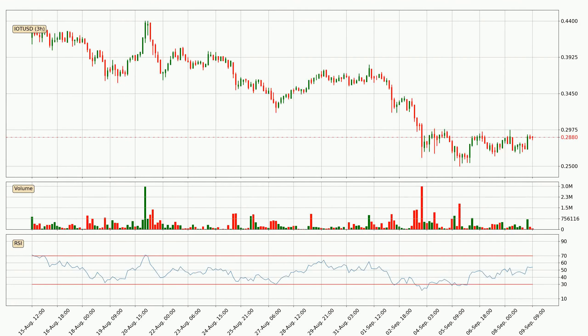Looking at the three-hourly relative strength index, the current three-hourly RSI is at 54, so it doesn't show signs of overbought or oversold conditions at this point.